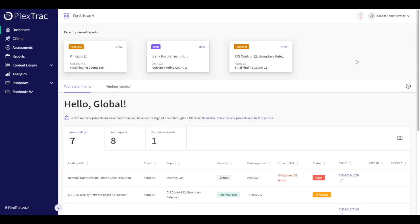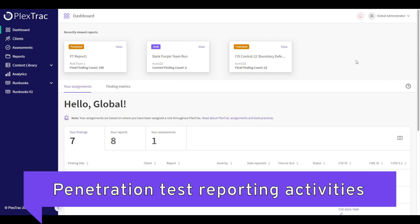Let's dive in and look at leveraging the Plextrack platform in gaining efficiencies when performing penetration test reporting activities.